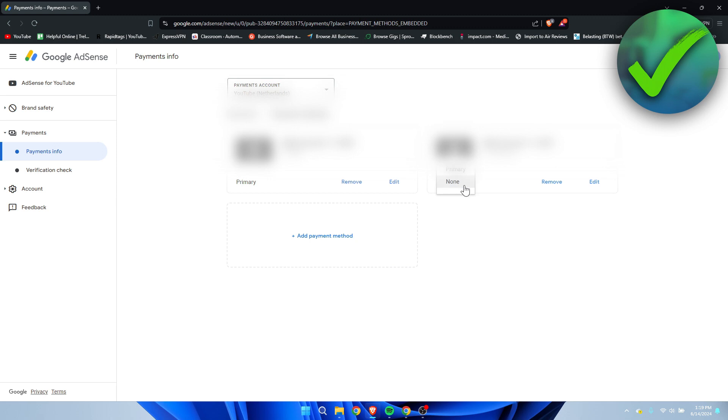What we can do is also, if we would like to later on switch it, put this one to primary. And we can also remove the old bank account if we would like to.